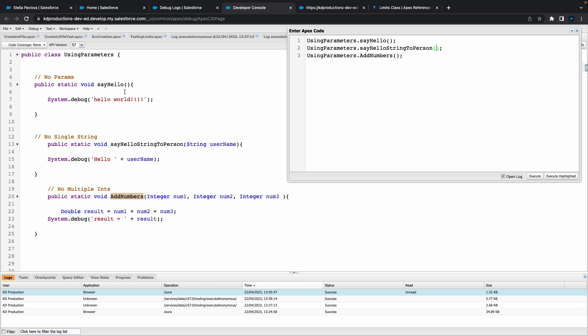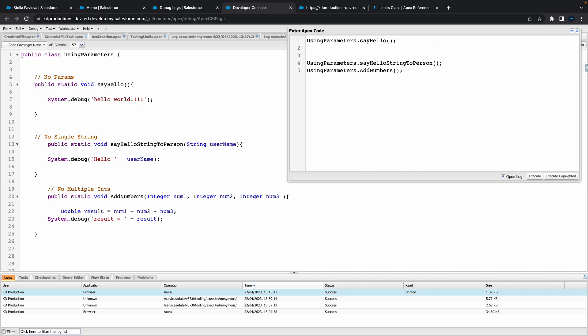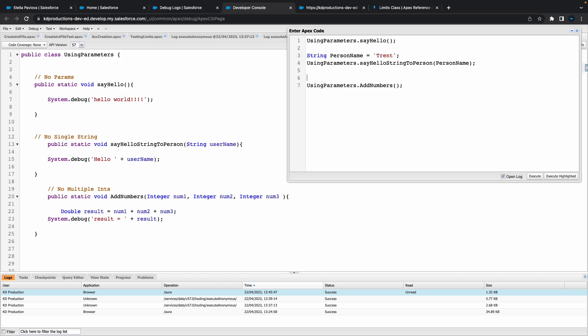So for the first one we'll leave empty because there's nothing here. For the second one we need to put in something there. All right so for the second one let's maybe create something like a string person name and let's call this one, let's just call them Trent. So Trent is the person name, we're going to pop that person name in here.